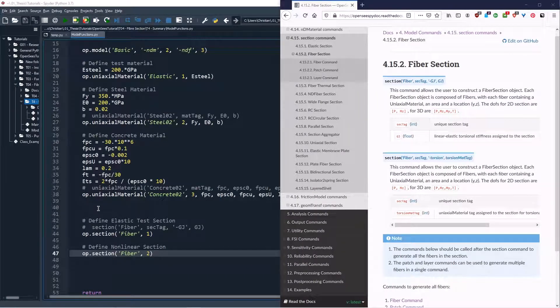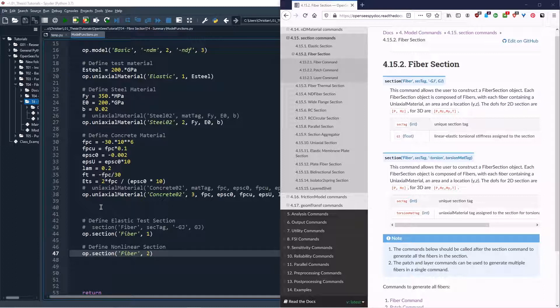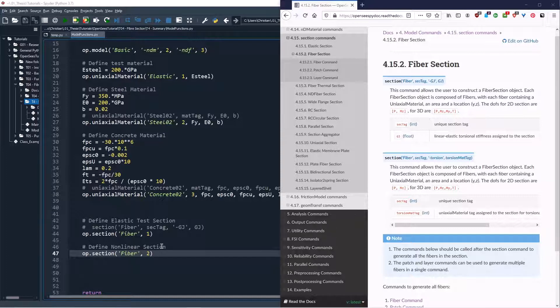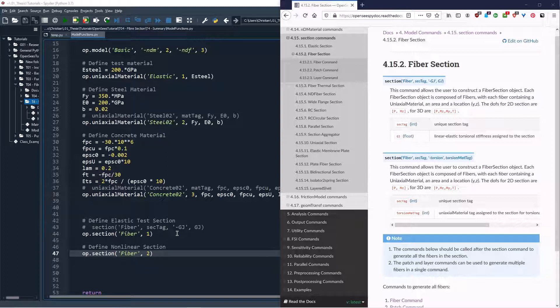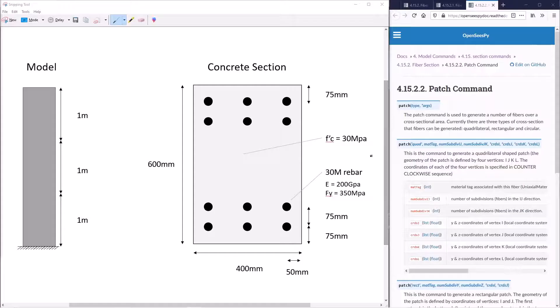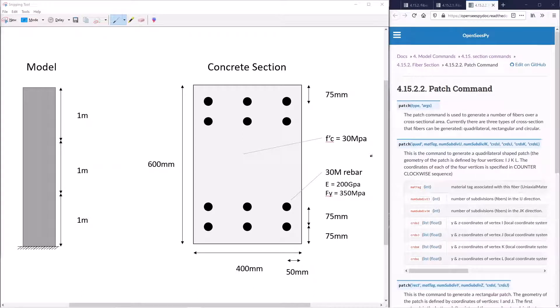We can now begin defining the fiber sections within our model. We'll define two sections - one elastic test section and one non-linear section. We'll use the test section to diagnose problems with our model before moving on to the more complicated non-linear analysis. We can now begin to define the fibers in our model.